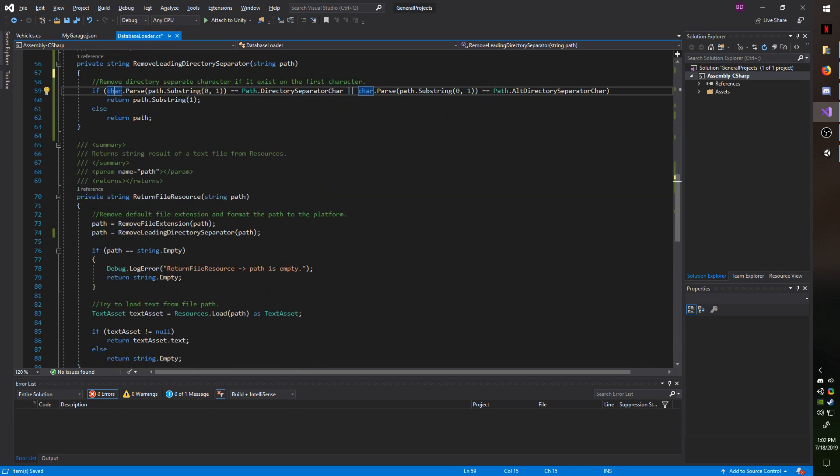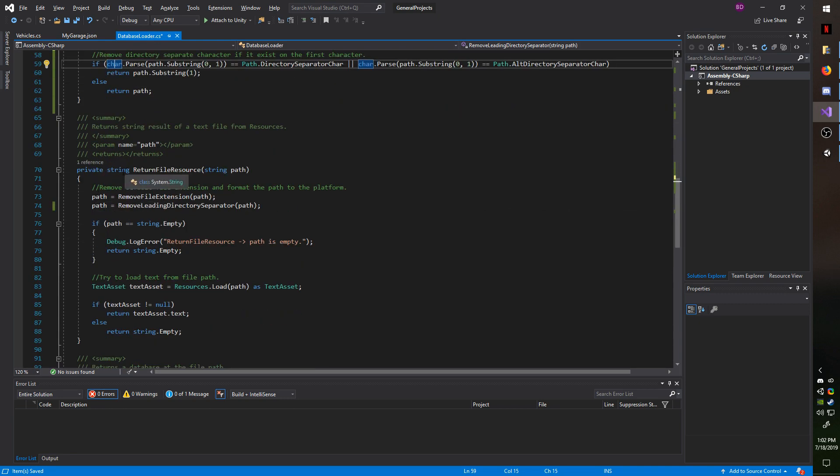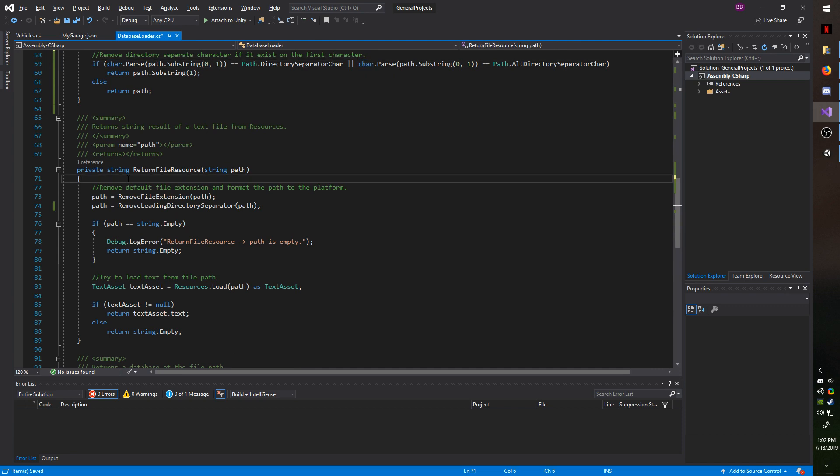Okay, so moving down to pulling the text asset from the resources folder. As you can see, this returns a string result of a text file from resources, or it could be a JSON file. That ultimately is a text file. And we're passing in the path.